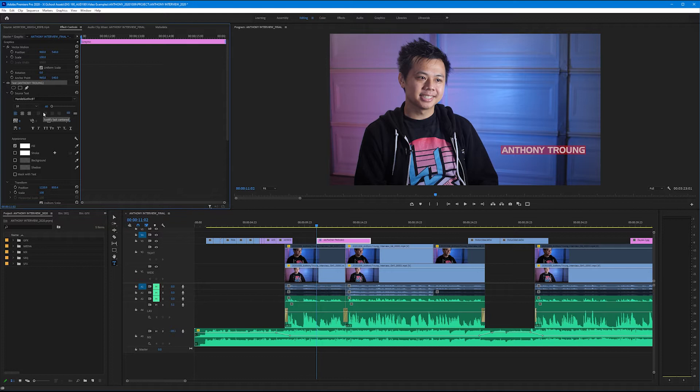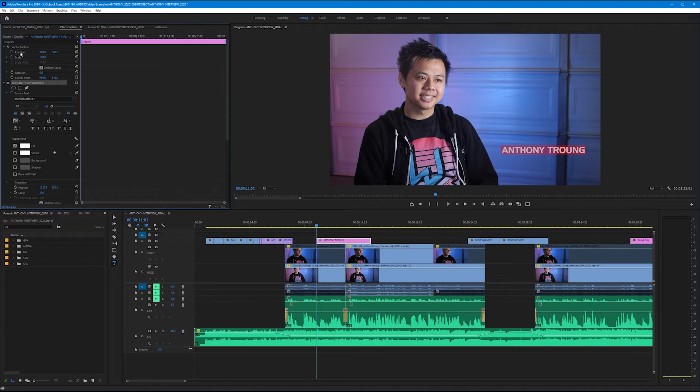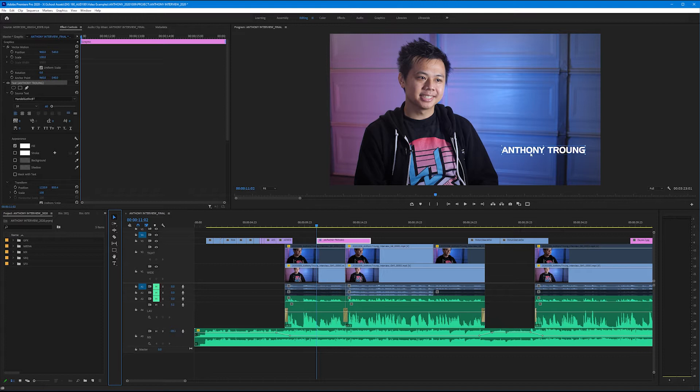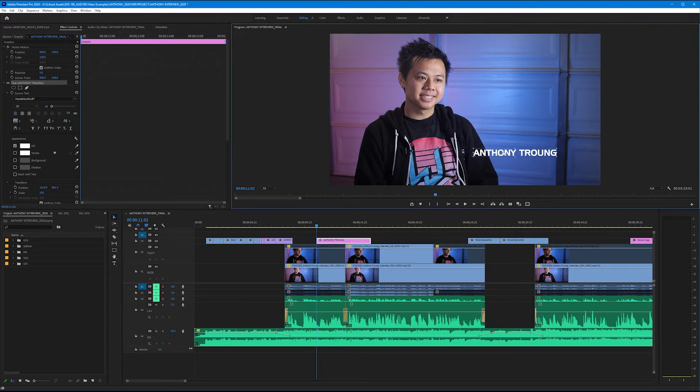Now we can move this around in one of three ways. We could use the actual position in the motion tab or we could change the position of the text itself down here under the transform tied to our text or we could merely get out our selection tool and move it around the actual program monitor. Any of those are fine.